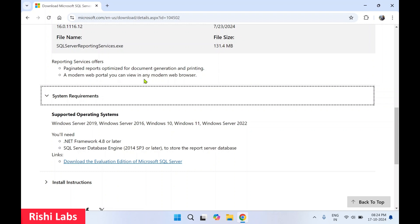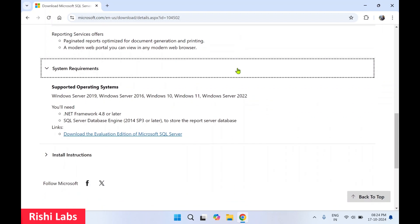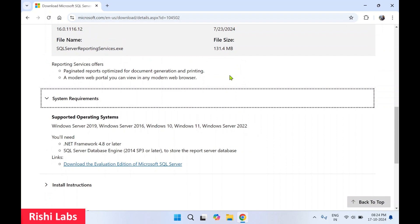It also provides a modern web portal you can view in any modern web browser. The web portal helps you manage reports on the reporting server. You can publish paginated reports on the web reporting server so others can download, view, and print those reports. You can also connect to SQL Server at the back end.